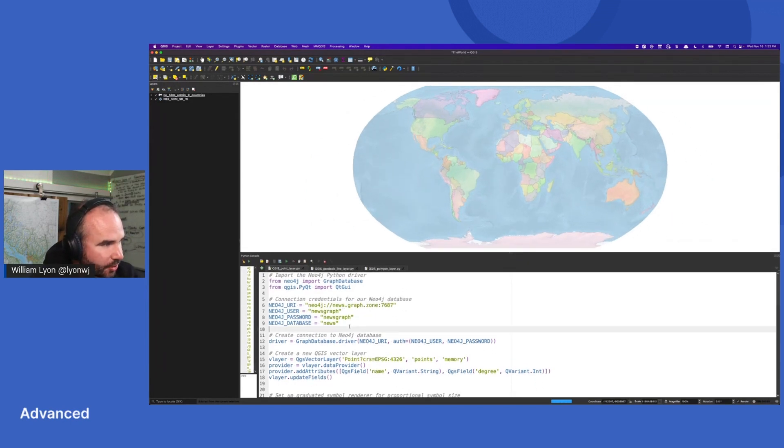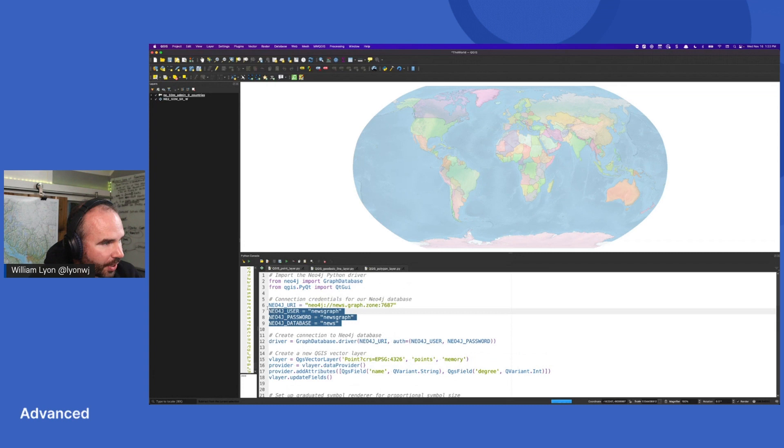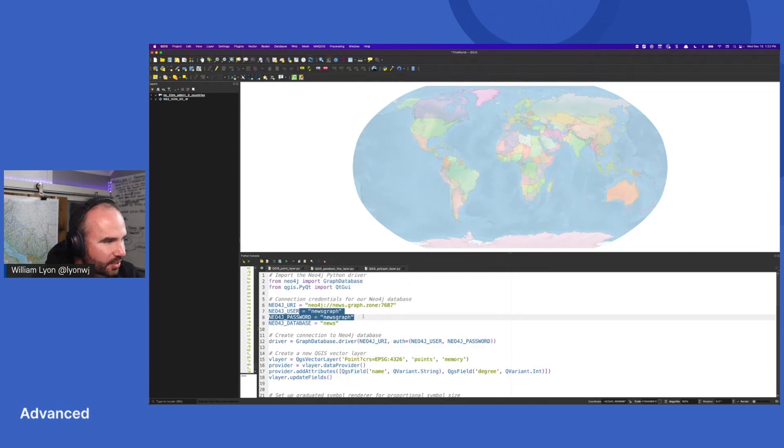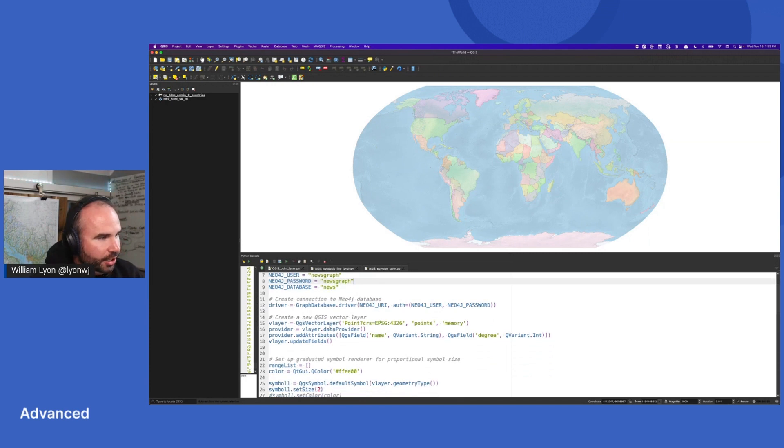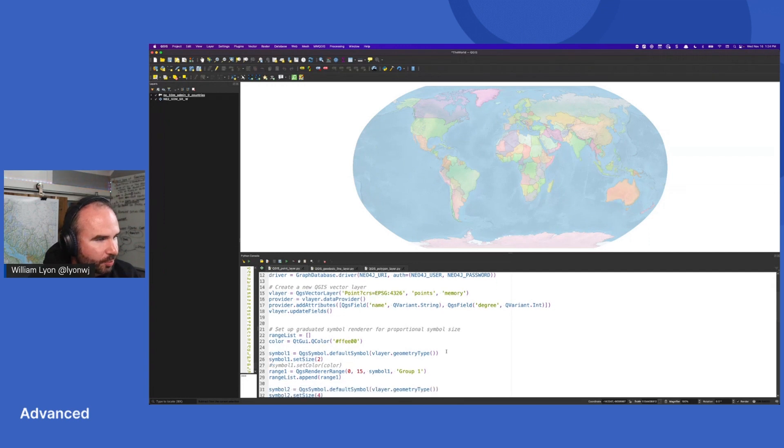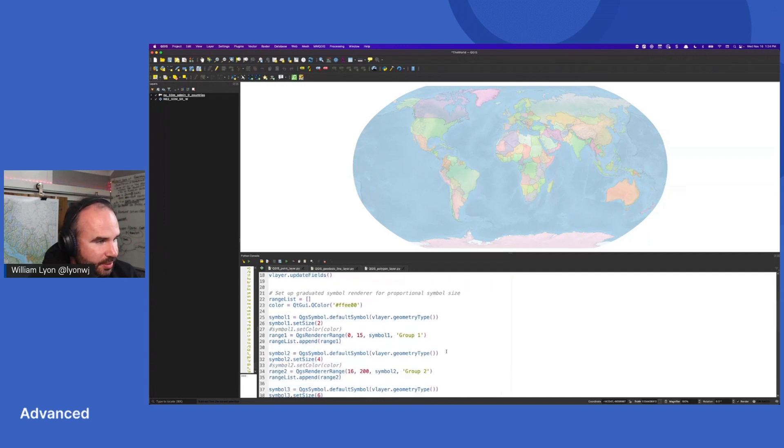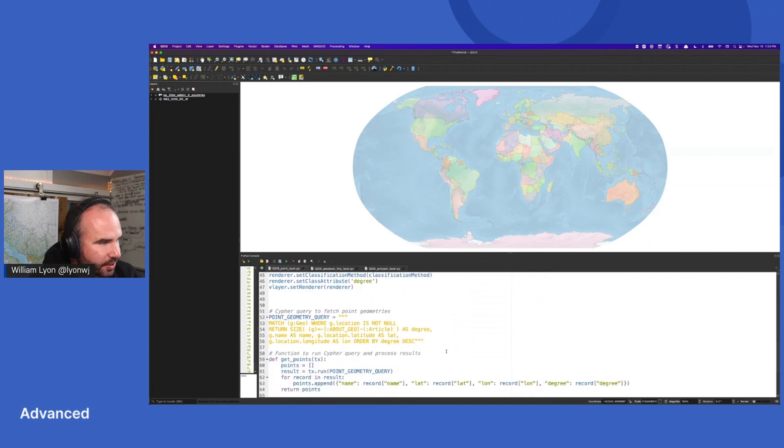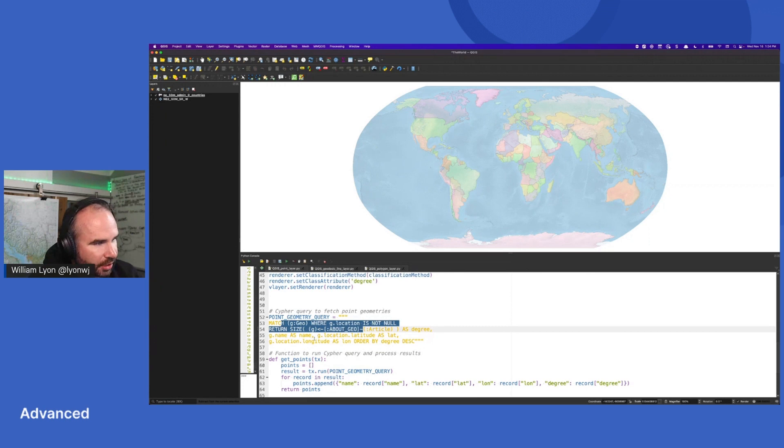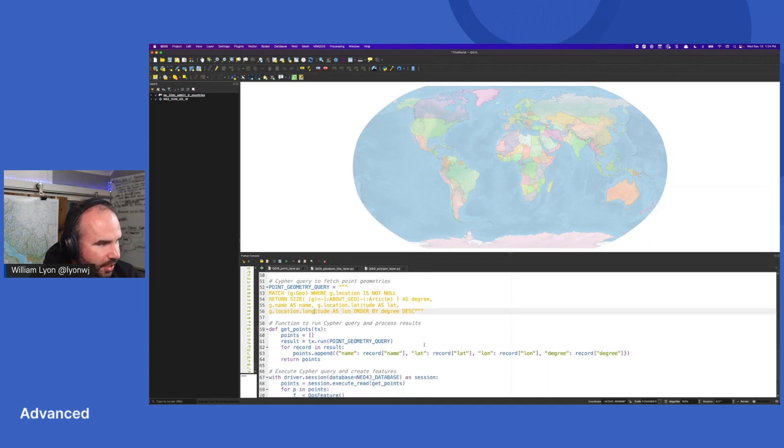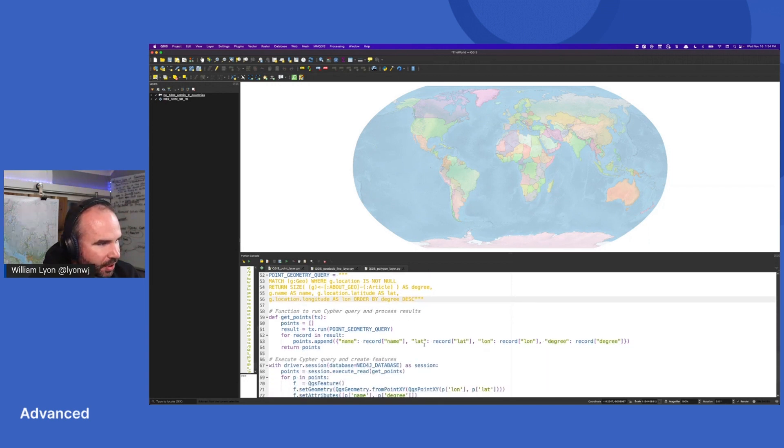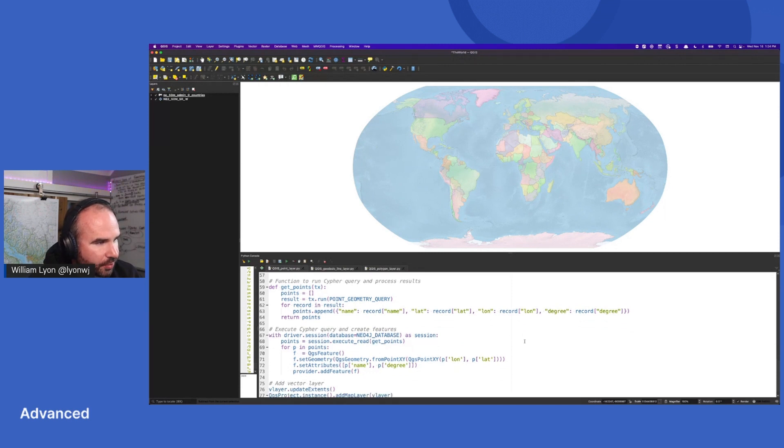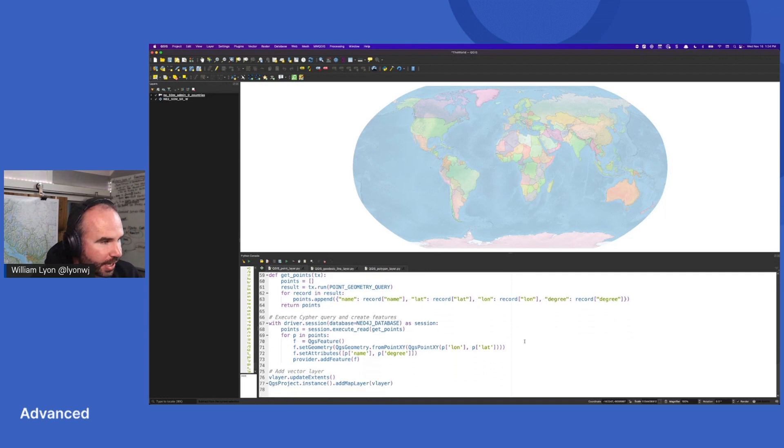So I have a Neo4j instance, news.graph.zone. This is a read-only user. It's fine that we're sharing our credentials. In this case, you can log into this database and query the news if you like. Then we're creating a new vector layer in QGIS. We're doing some setup for proportional symbol size to render our symbols. And then here's our Cypher query. So we're matching all geo regions and then we're calculating just centrality, degree centrality of that geo region. So basically just how many articles were written about that geo region. And then we have some functions here for once we run the query, how do we create a point and add it to our layer in QGIS.